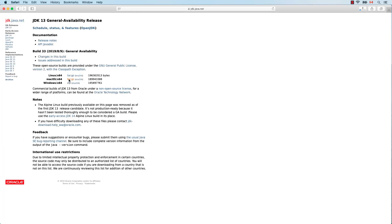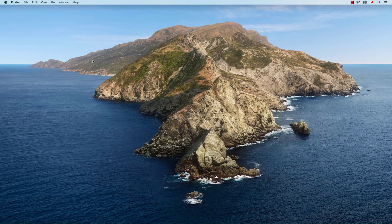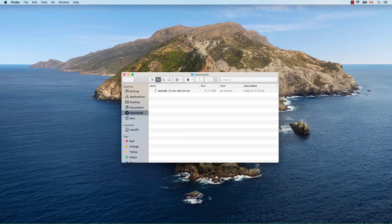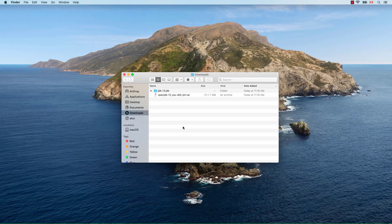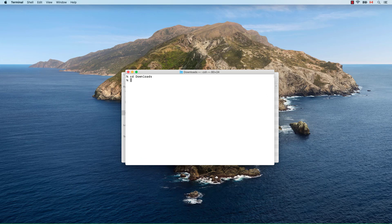Select the macOS version. Once the download is finished, open your downloads folder and double-click on the archive to extract it. As you can see, the JDK was extracted to jdk-14.jdk. Next, we need to move this folder to where macOS expects to find the Java Virtual Machine. Open a terminal, navigate to your downloads folder and move the extracted JDK to /Library/Java/JavaVirtualMachines.